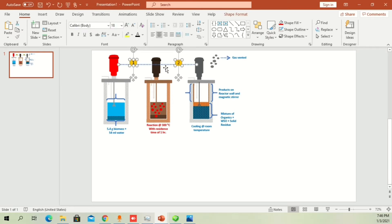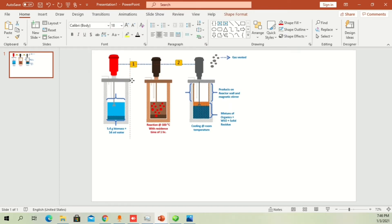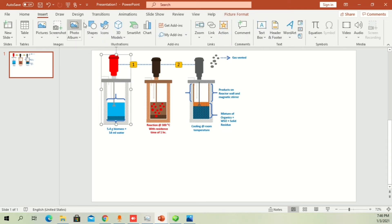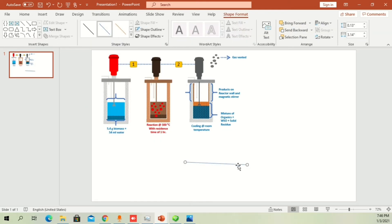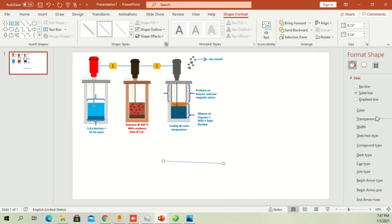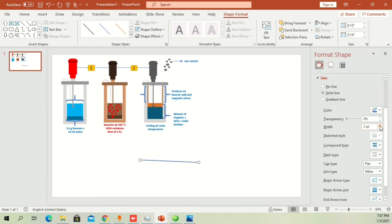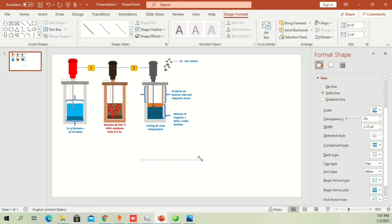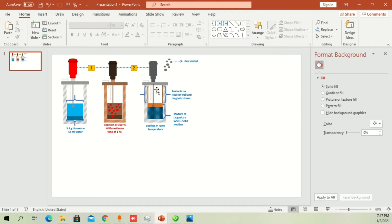To show connections between the first and second steps, draw a simple line and double-click it. Go to Line Options, increase the thickness to 2.25, change the line type to Dash, and you can easily draw the connection from one point to another.